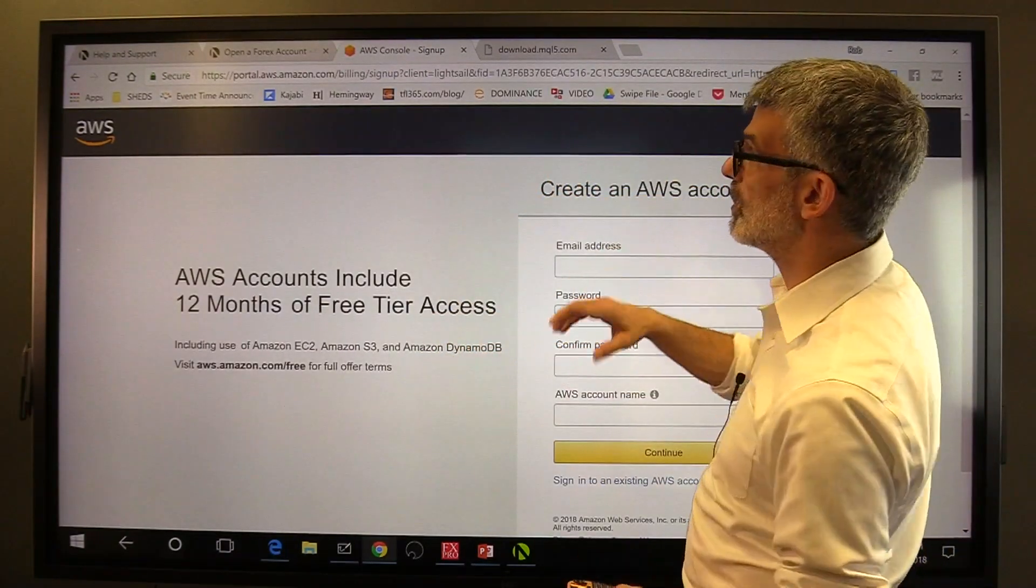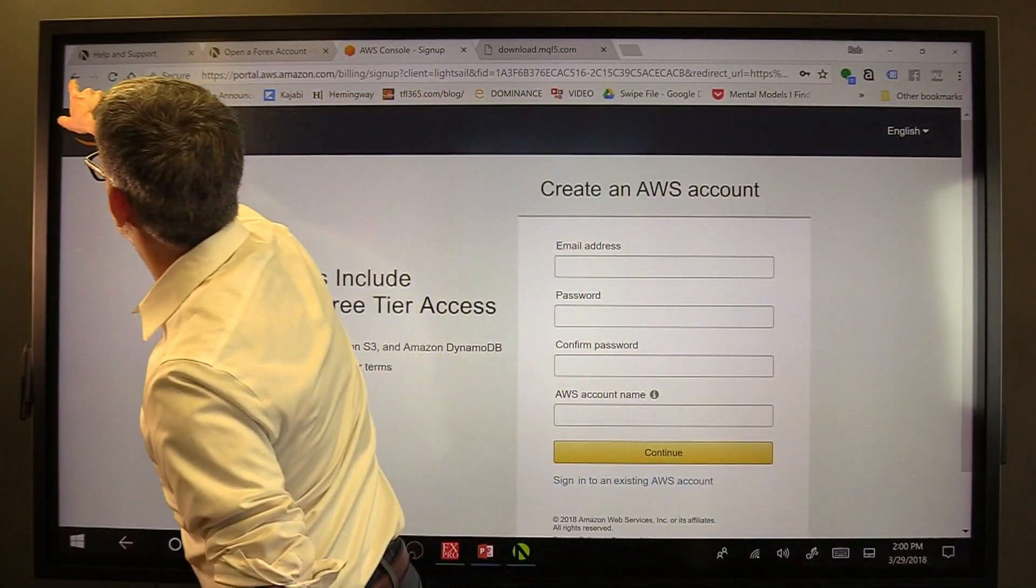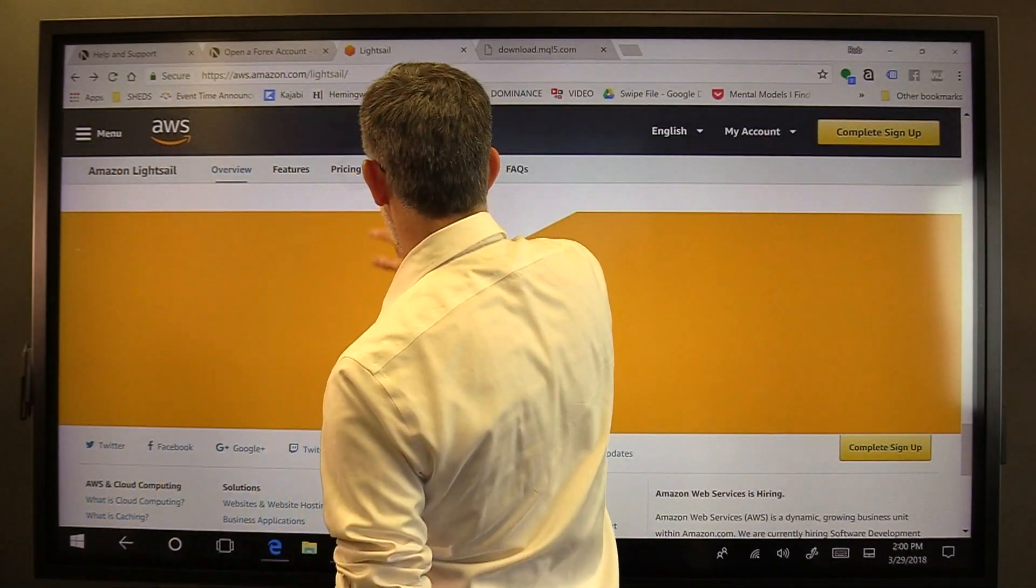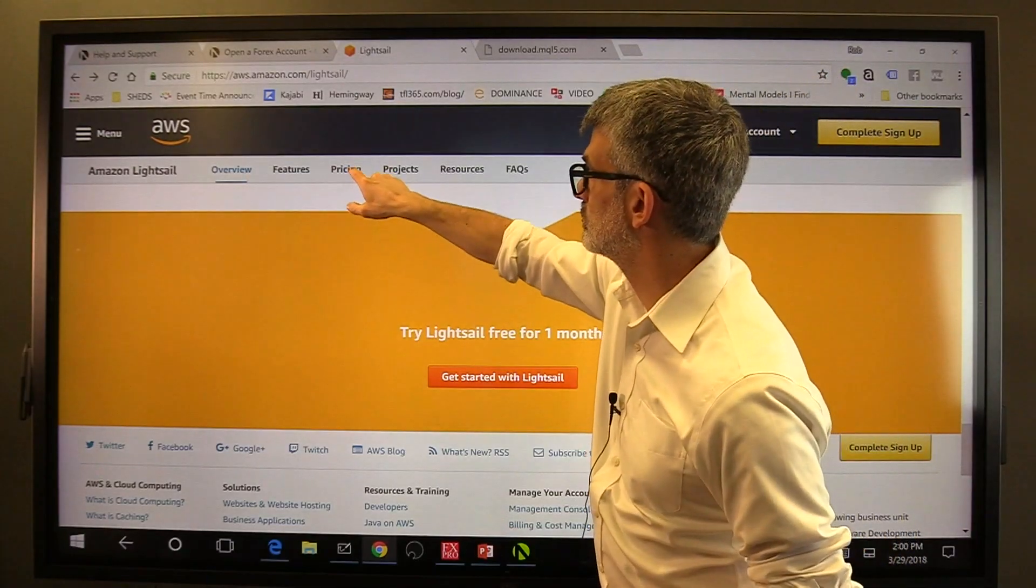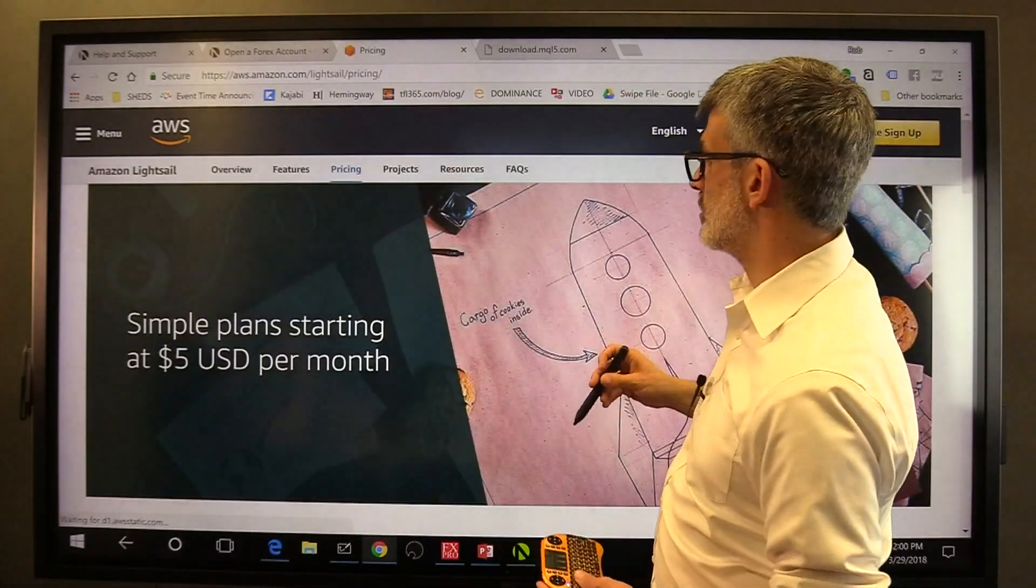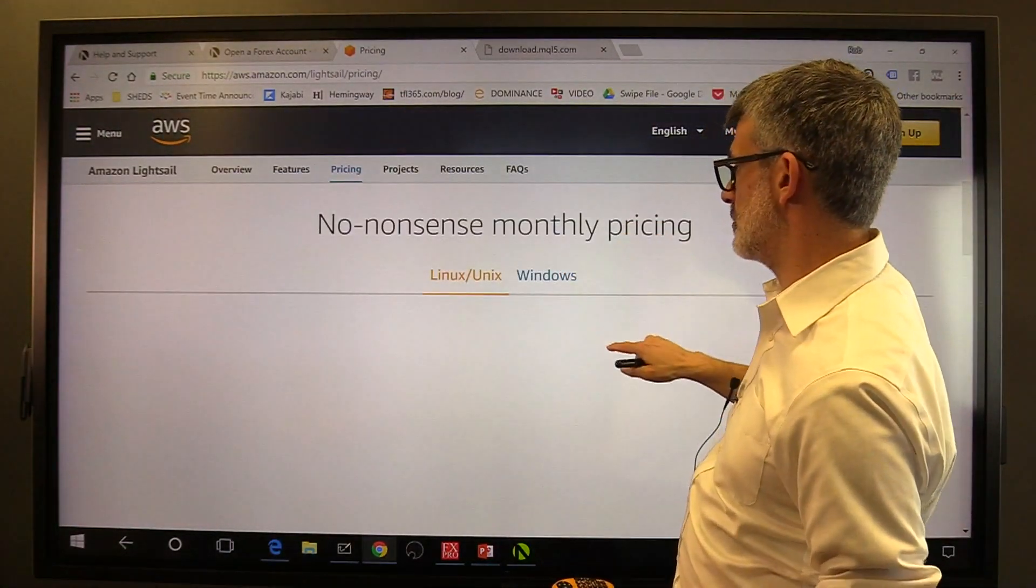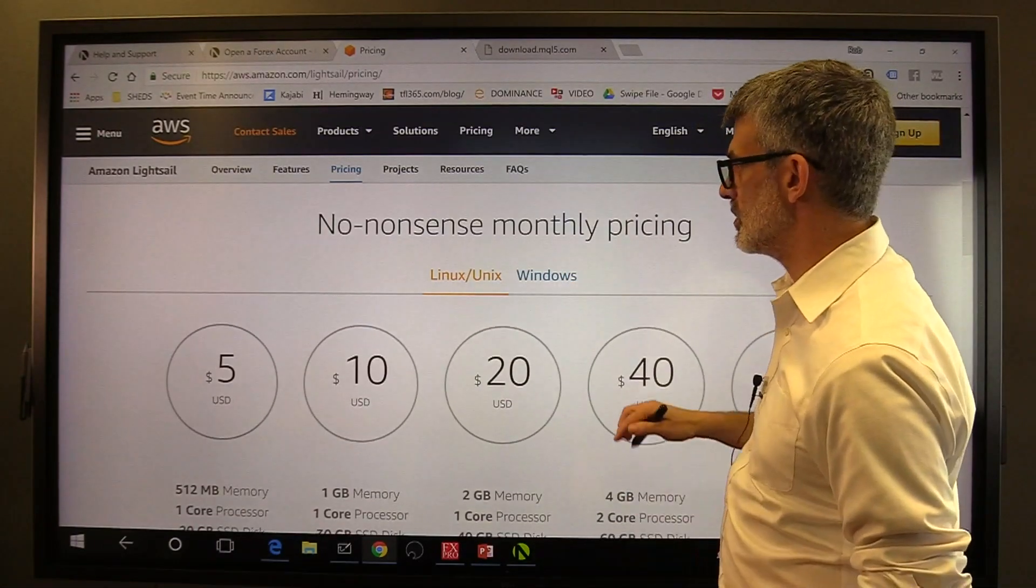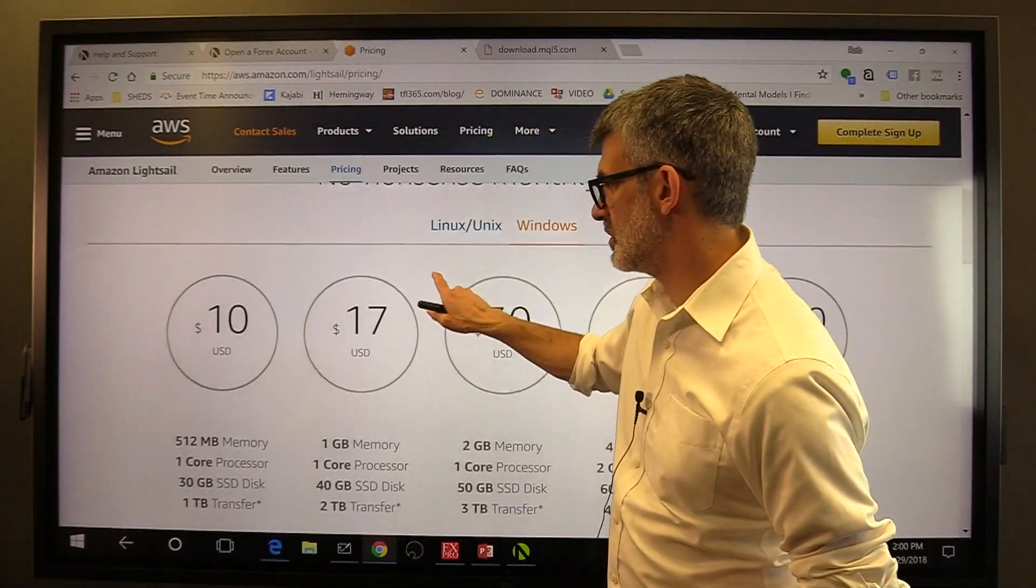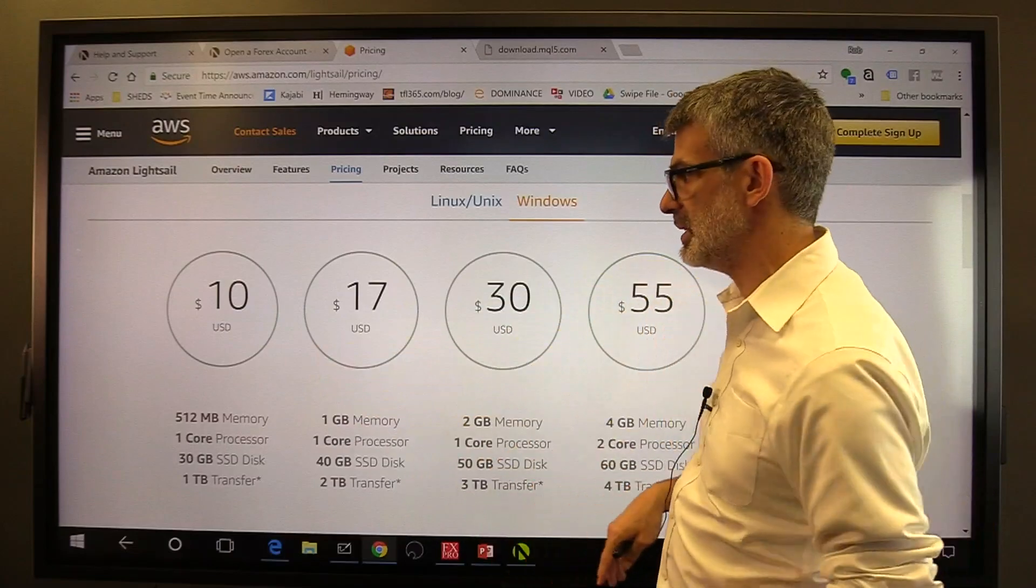Now I've already got an Amazon account and I don't need to log into all of this stuff. So what I want to show you is the pricing that's available for Amazon Lightsail. Okay. There we go. Simple plans. That's AWS pricing. We want to click on Windows. There we go. Windows. They have a $10 a month option and a $17 a month option. Either one of these can run MetaTrader really easily.